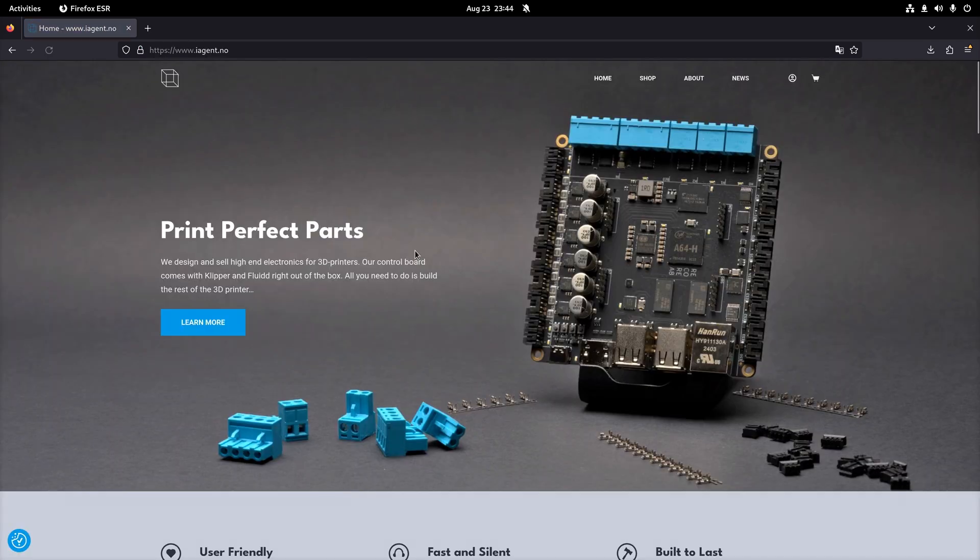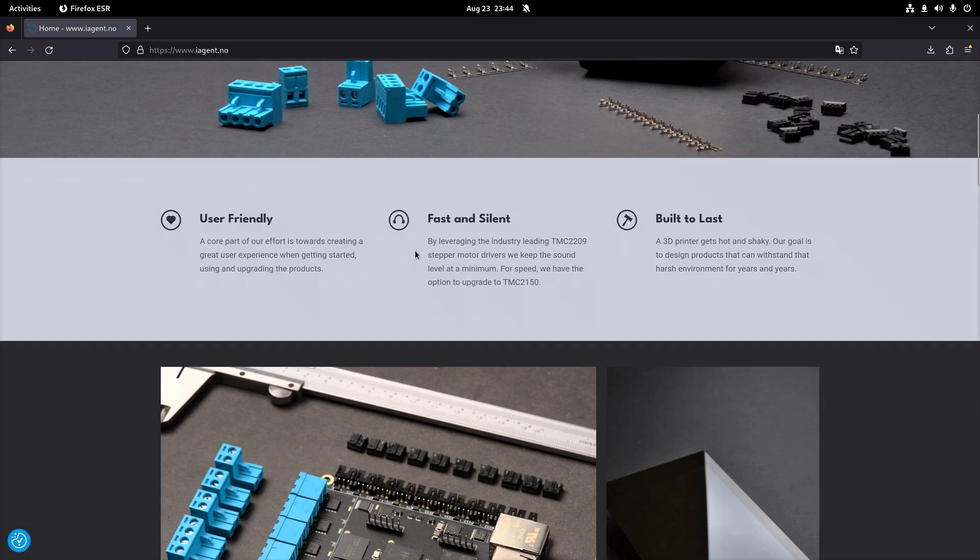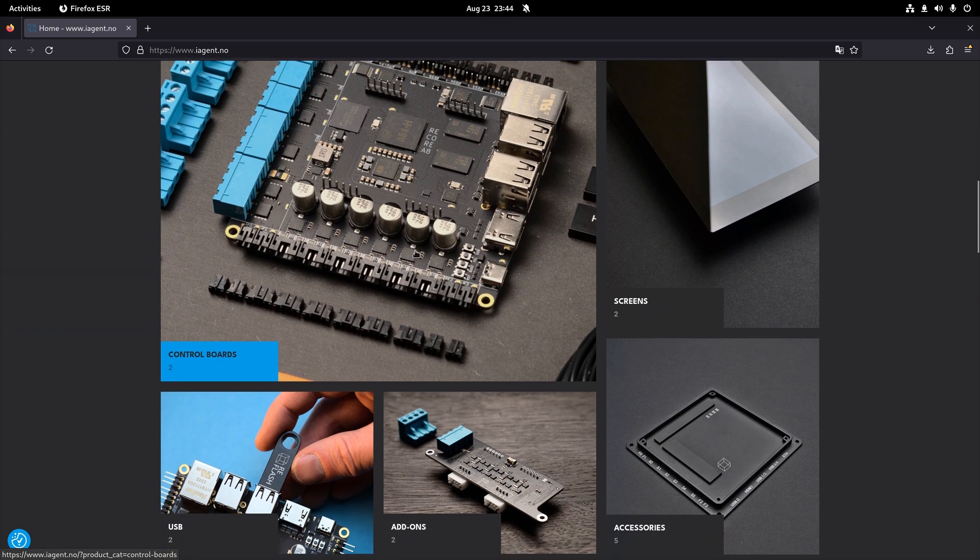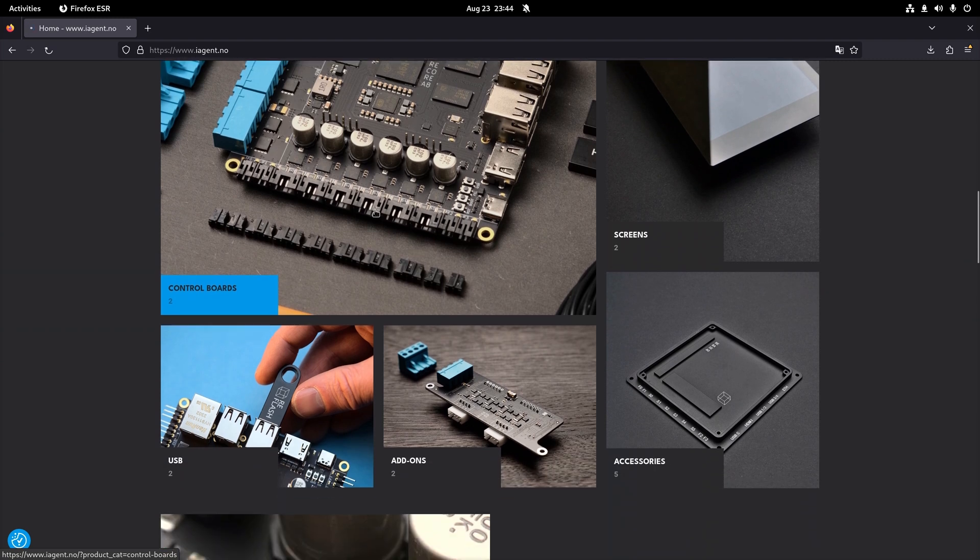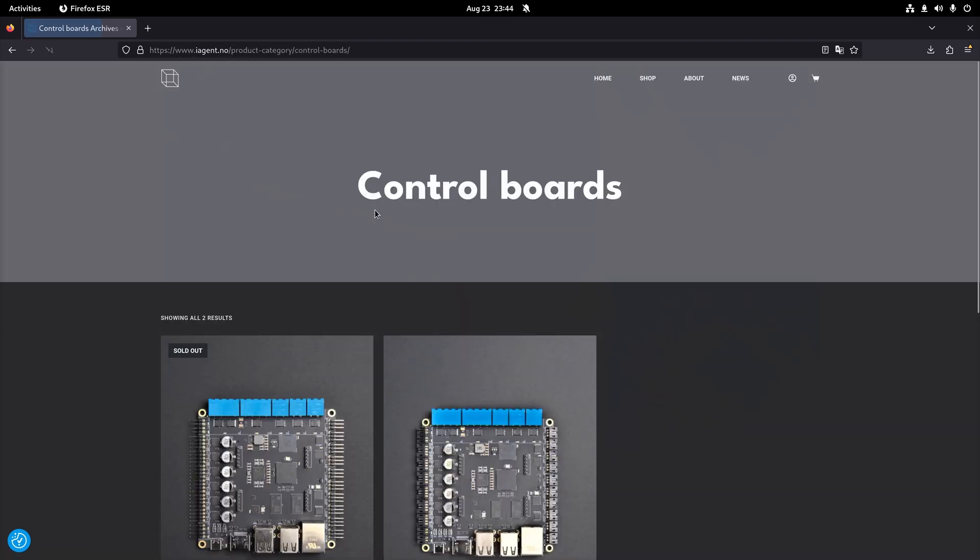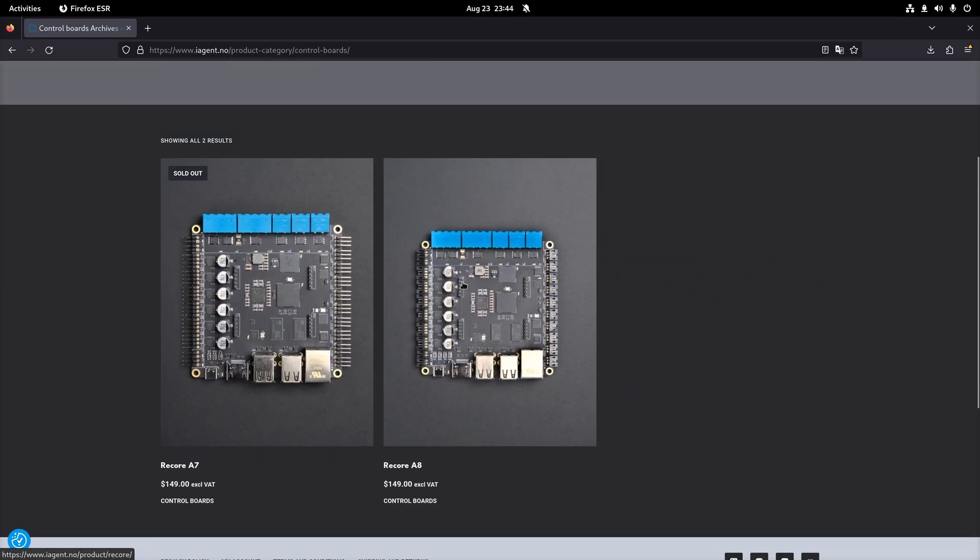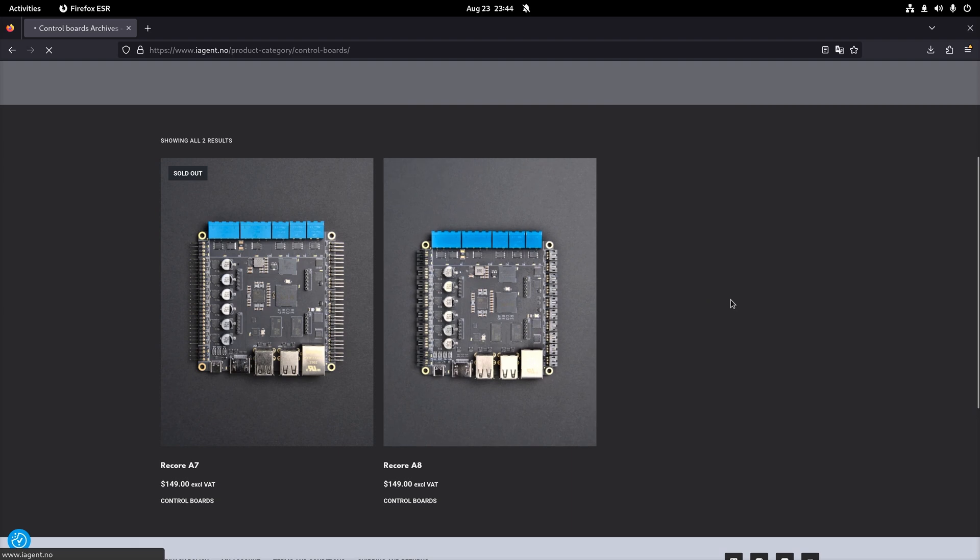ReCore is now available in the webshop on iagent.no and from there you will also find links to other distributors. Thanks for watching and I'll see you in the next one.